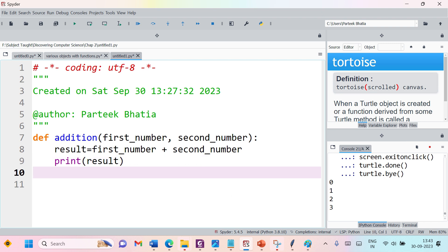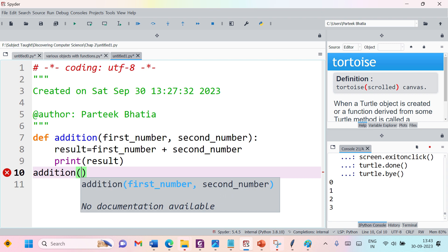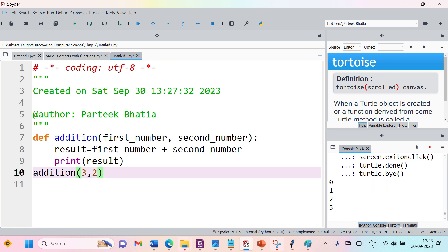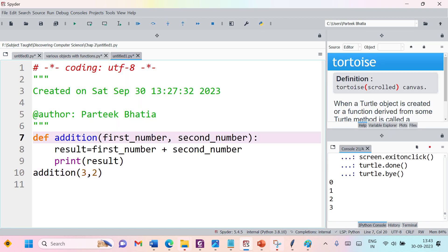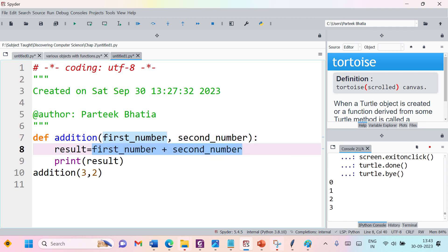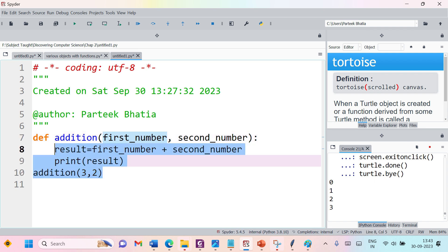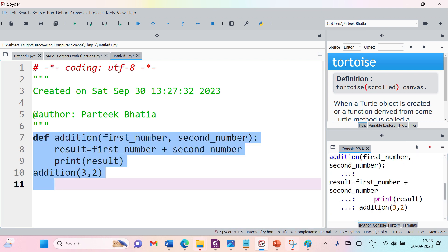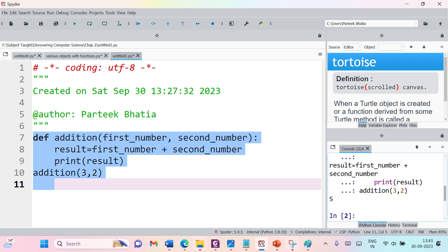Now it is time to call this function. We simply pass two numbers — in this case, 3 and 2. When we call the function, 3 is passed as first_number and 2 as second_number. These two values are added, stored in result, and printed. Let us run this code — you can see the output is 5.